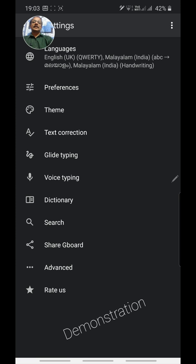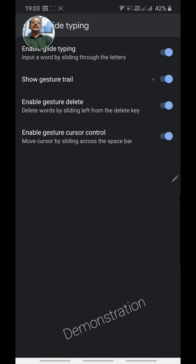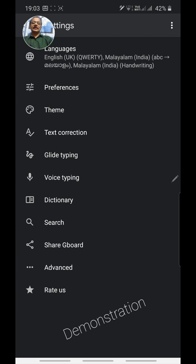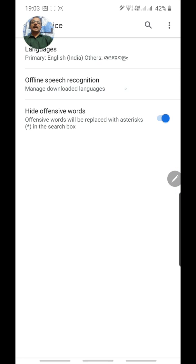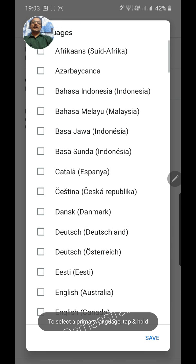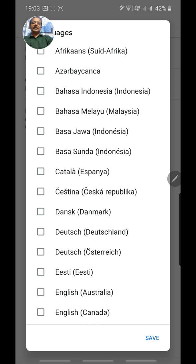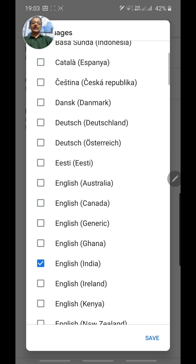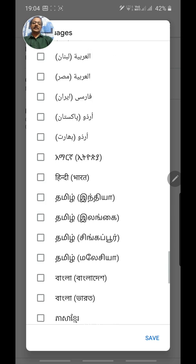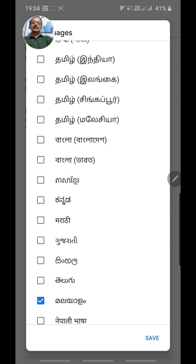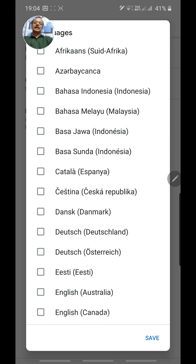In Glide Typing, switch on all the buttons. Then go to Voice Typing and click on the Offline Speech Recognition button. From there, add languages. I selected English India because my pronunciation in English UK or US is not so good, and I also selected Malayalam as my mother tongue. You can select Tamil, Kannada, or any other Indian language you can pronounce easily.